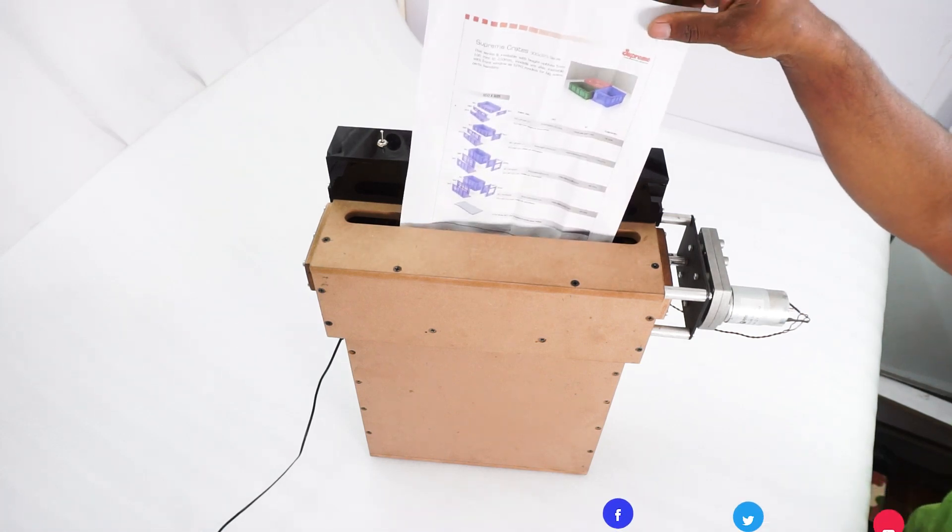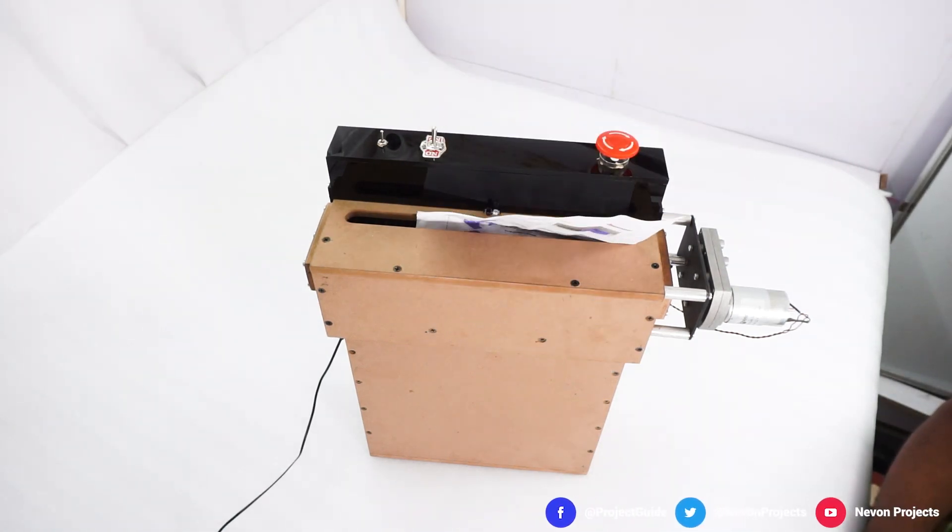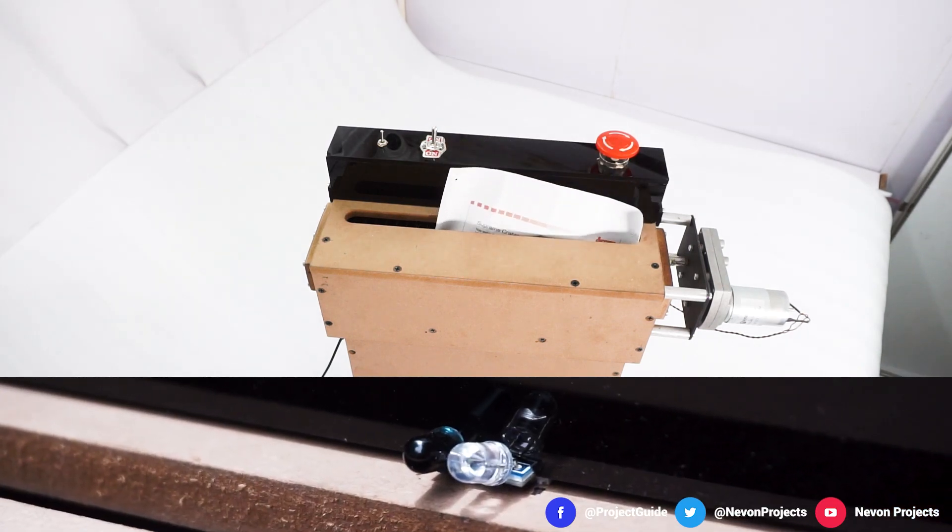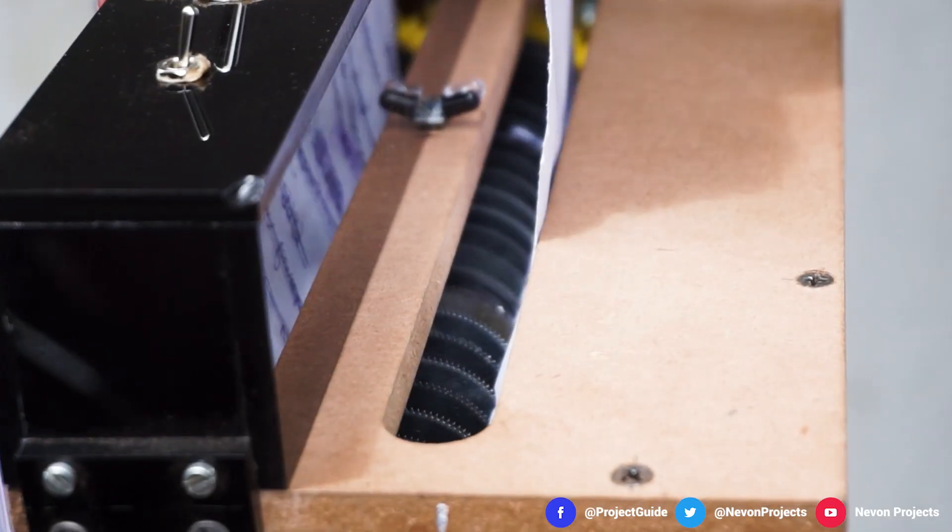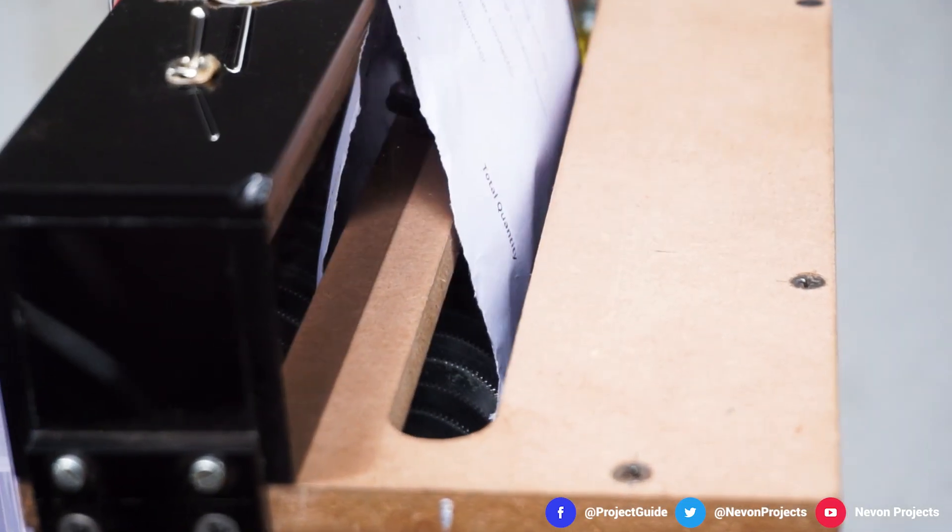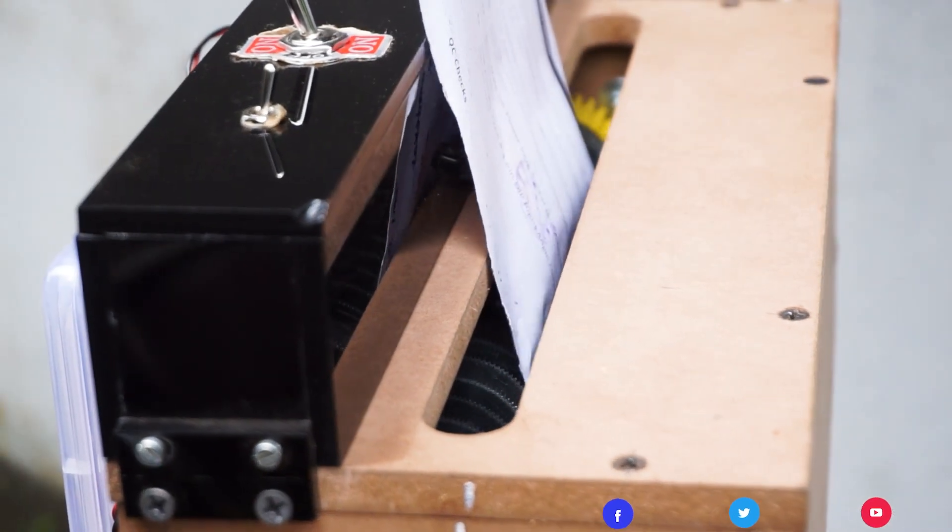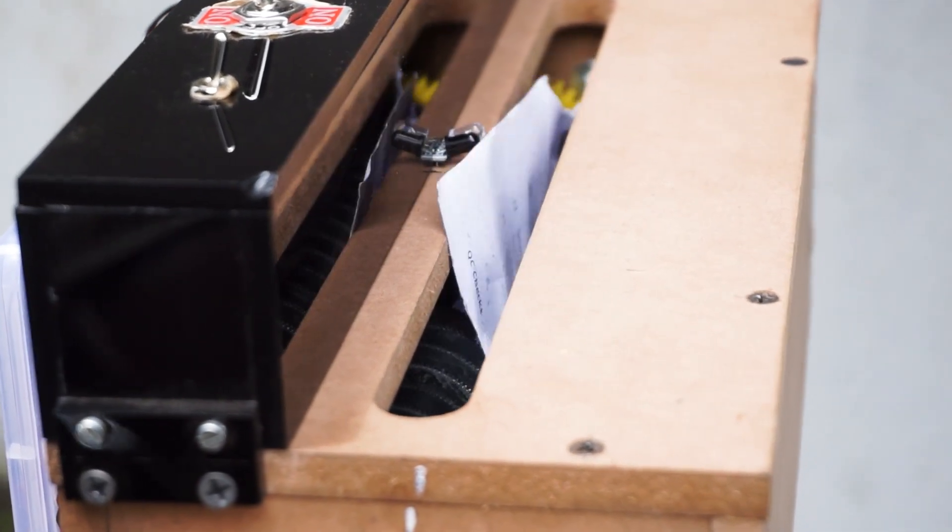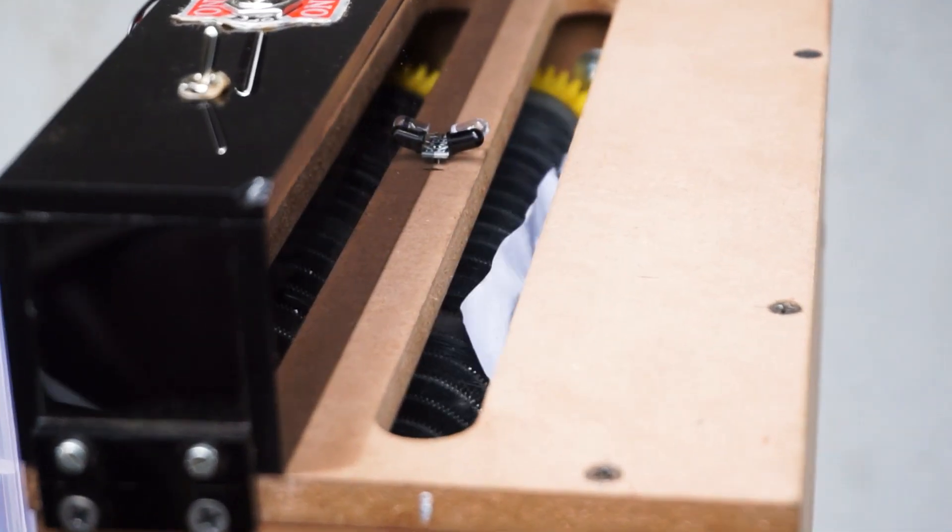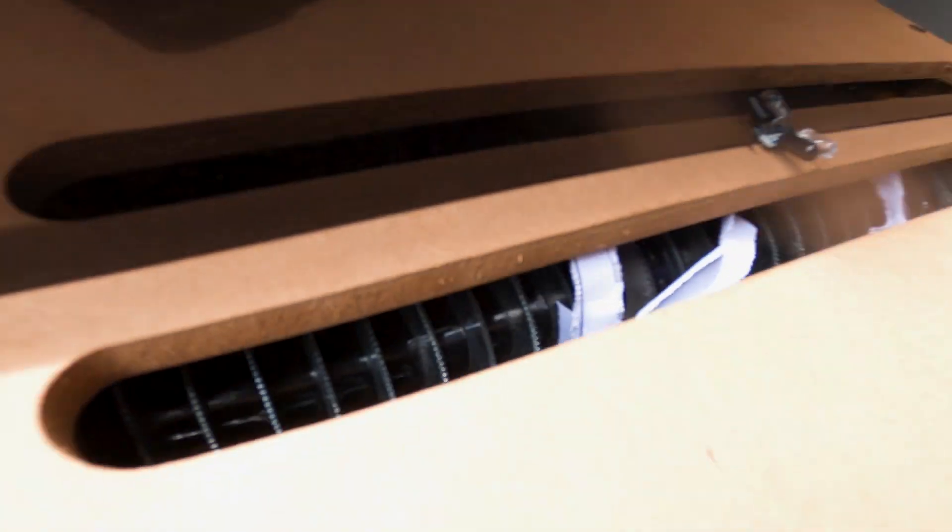When in automatic mode, the system makes use of the sensor which is mounted just above the feeding tray. The sensor is used to detect paper and it automatically turns on the motor as soon as paper is detected, and also automatically turns off the machine as soon as the paper is completely fed through the feeder.